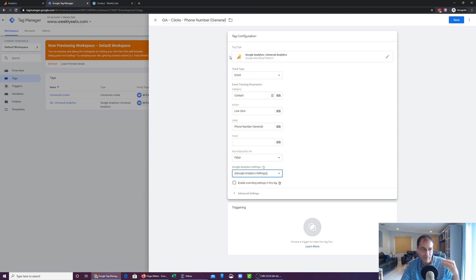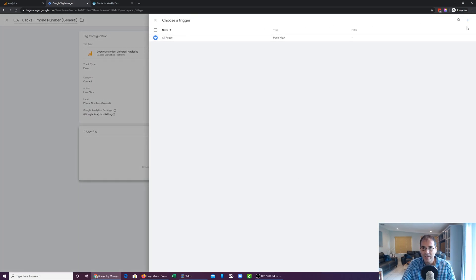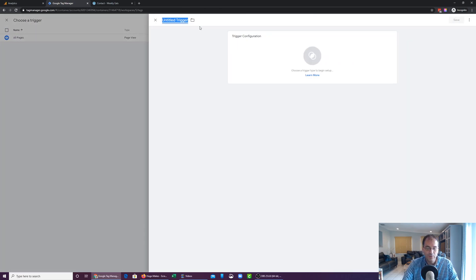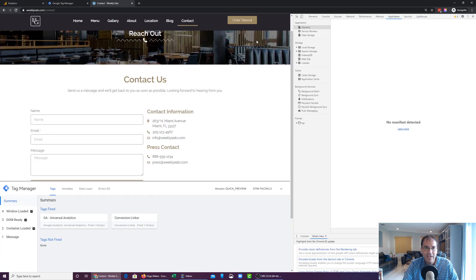Let's click on Triggering and create a trigger. Click on the little plus button on the right-hand side. We're going to create a link click trigger for the general phone number from the website. Click on Trigger Configuration. You'll see the option for Clicks — you can choose either All Elements or Just Links. All Elements can track a click trigger anywhere on the website whether it's a link or not, while a Just Links trigger will only fire when clicking an actual link: navigation items, buttons, images with links, email links, phone number links, and so on.